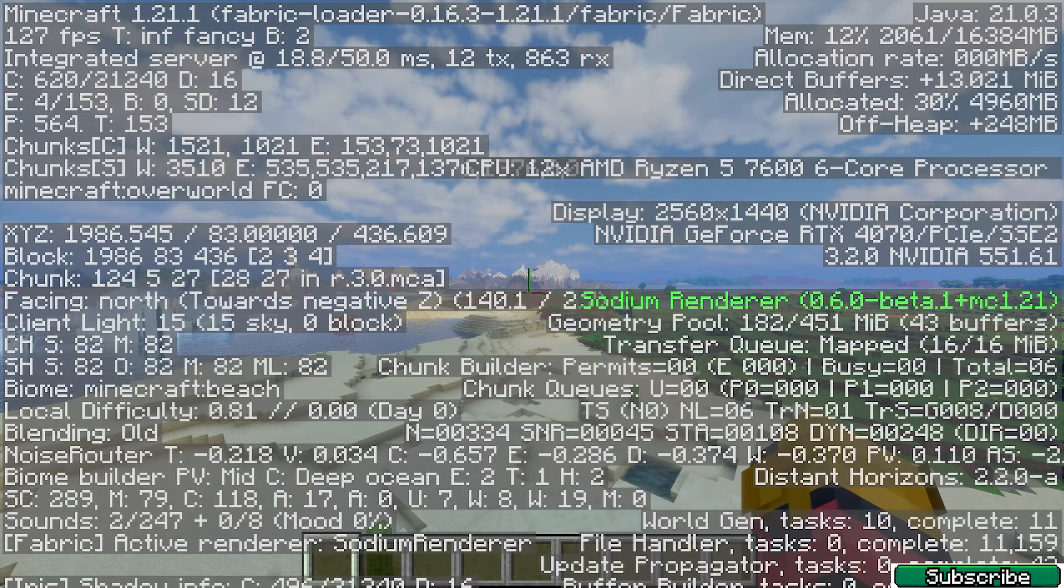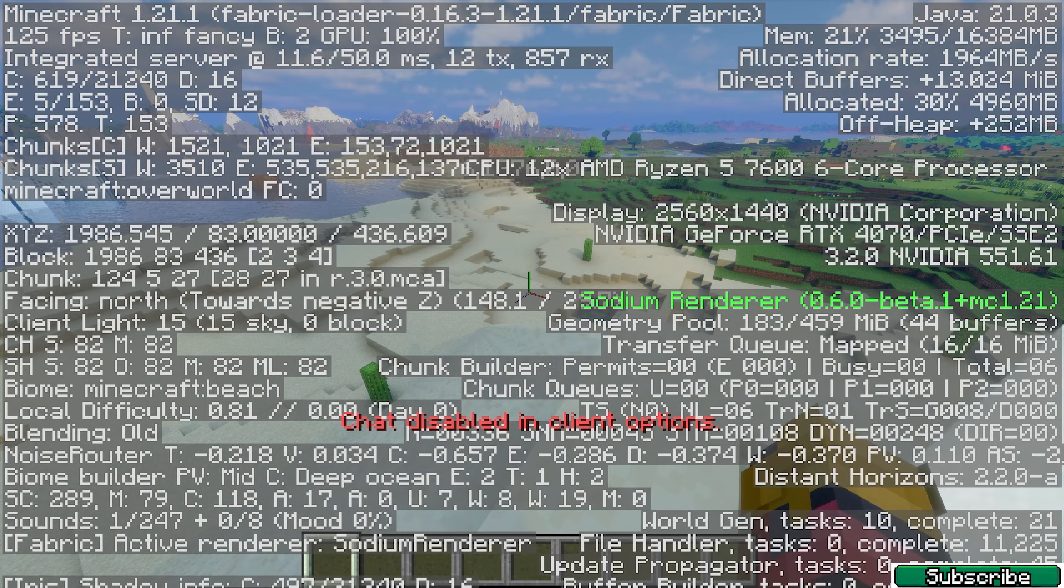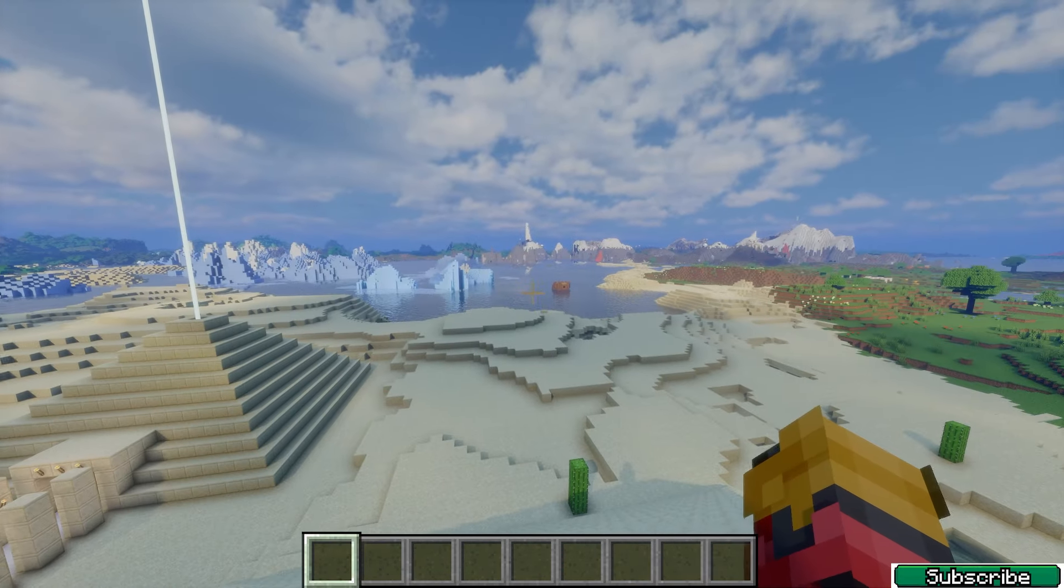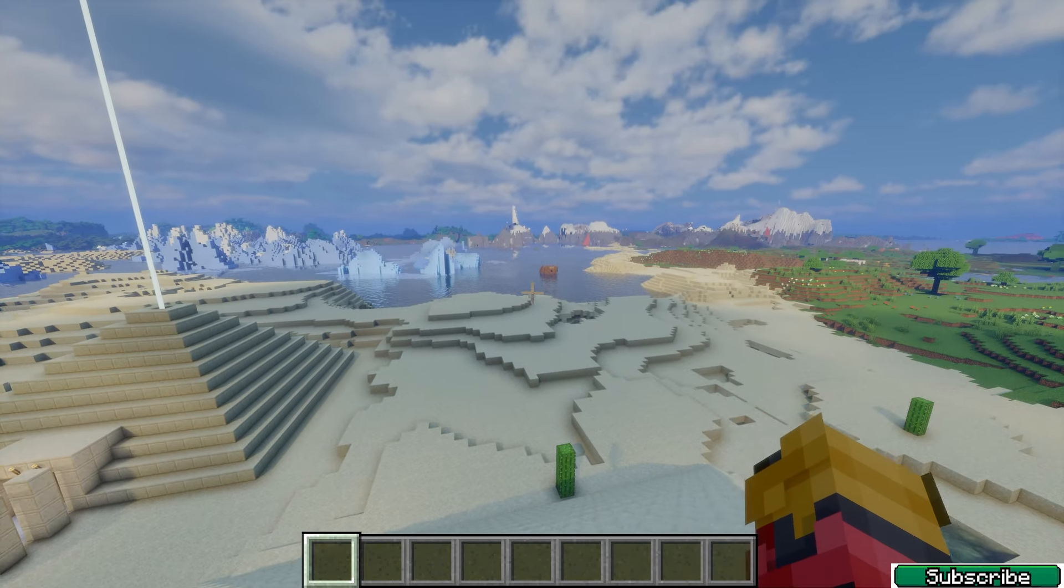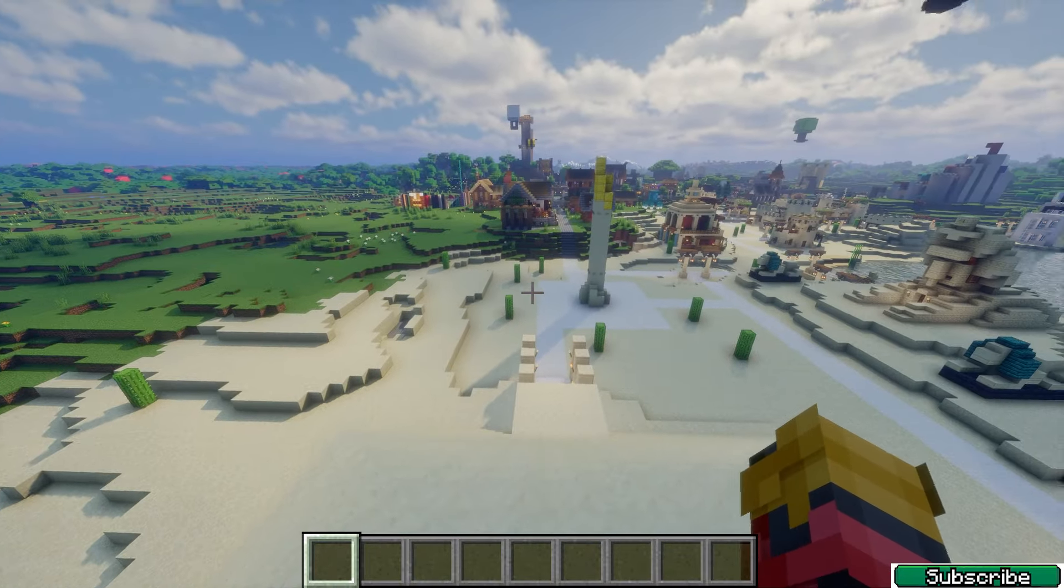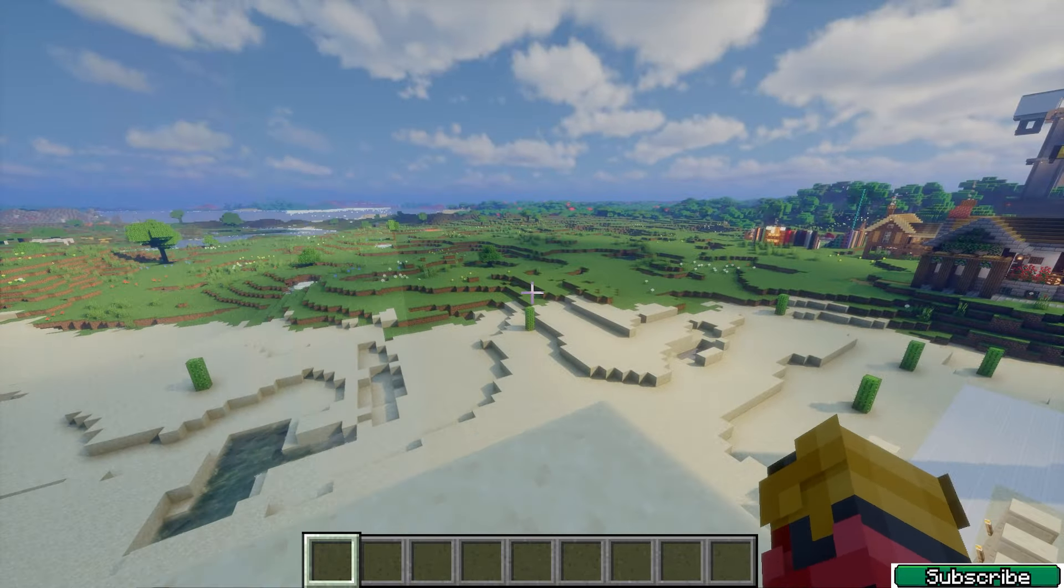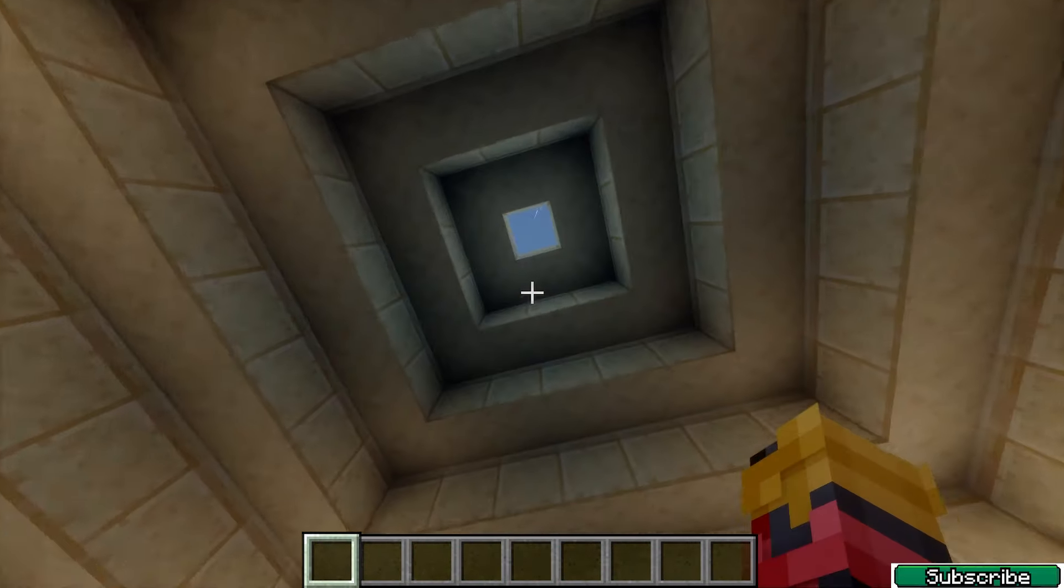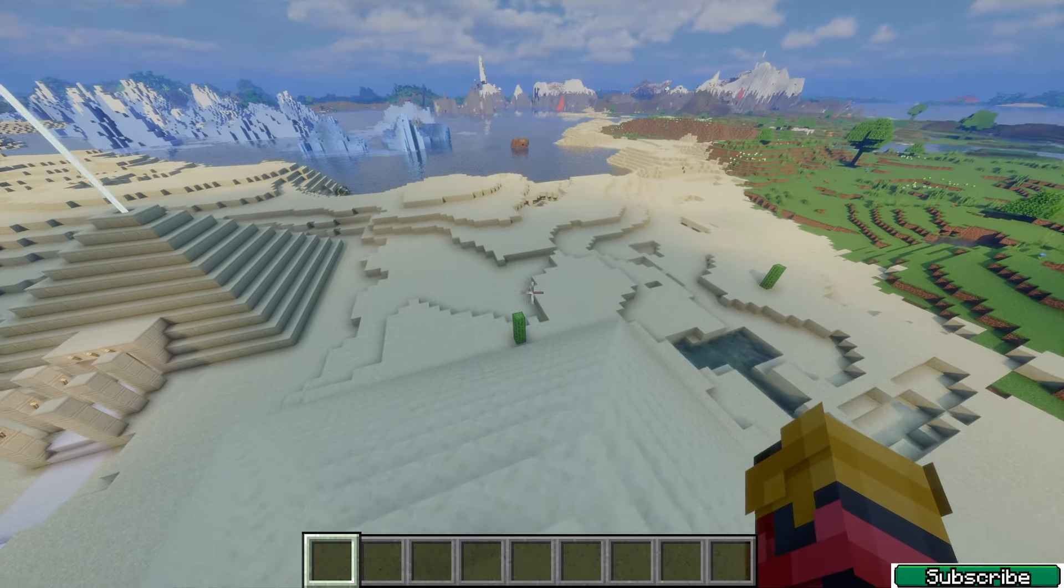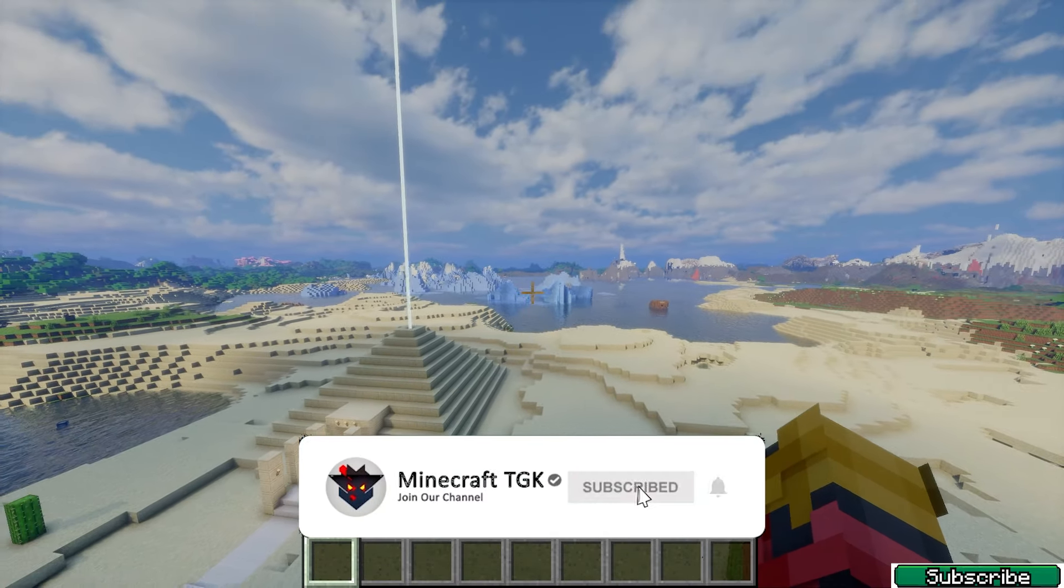As you can see, everything's working just fine. I'm already in Minecraft 1.21.1 and the Distant Horizons mod is working perfectly. Let me show you how to actually get it. It's pretty quick and also free, so let's go right into this.